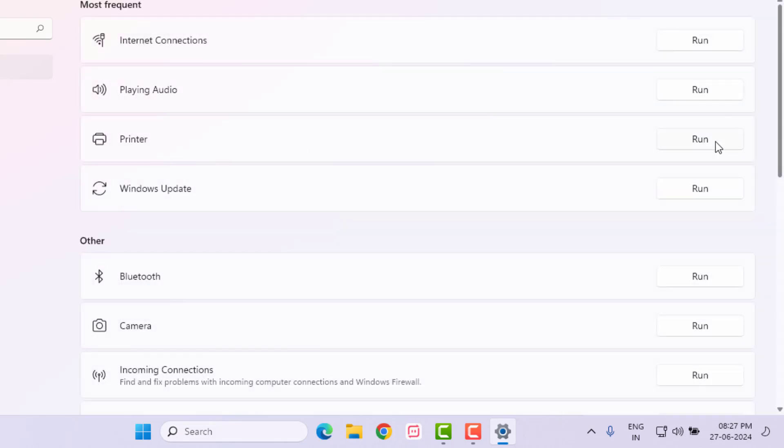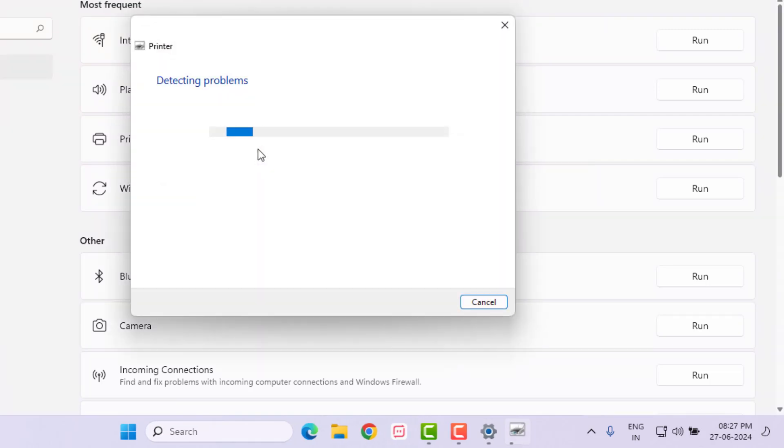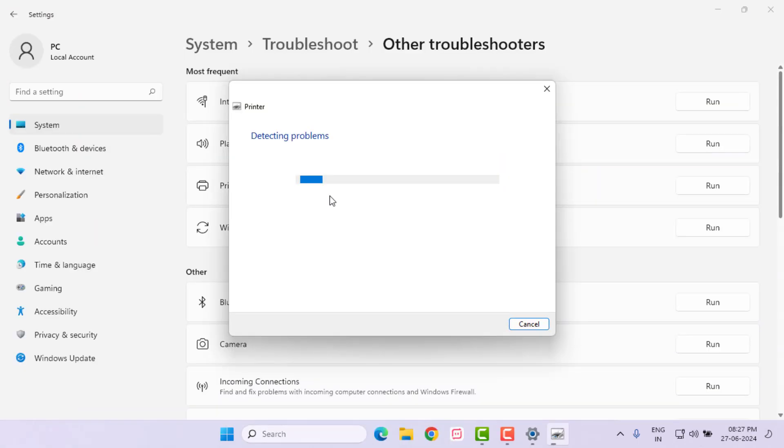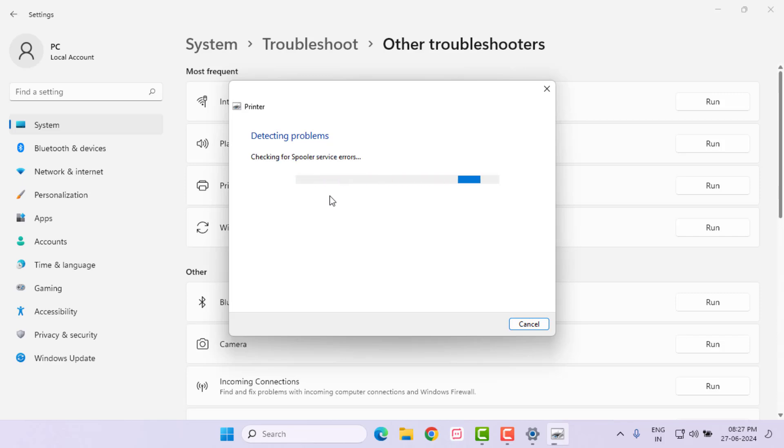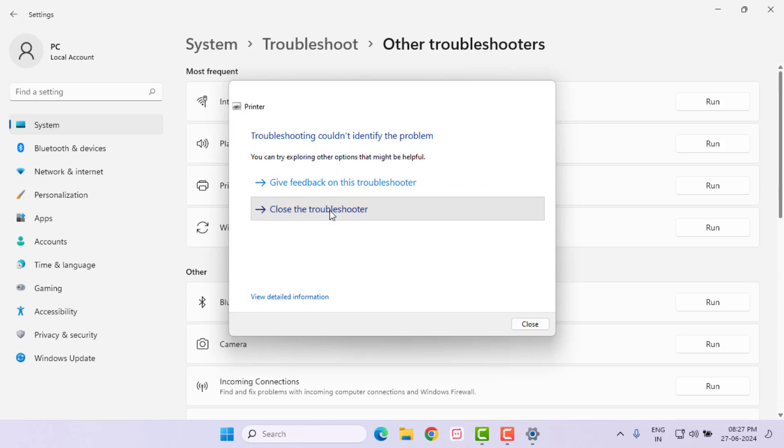Click on Run. Detecting problems—please wait until the process is completed. After the process completes, close the settings and close all settings.